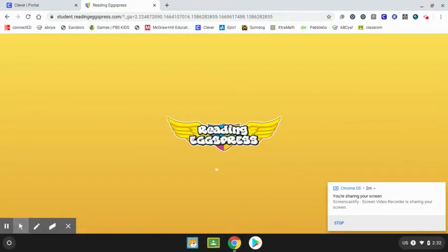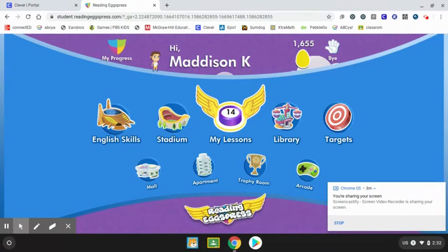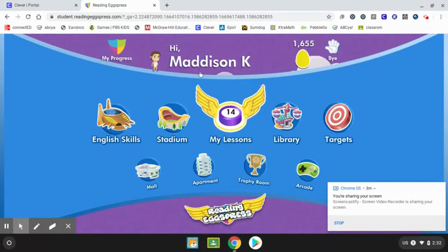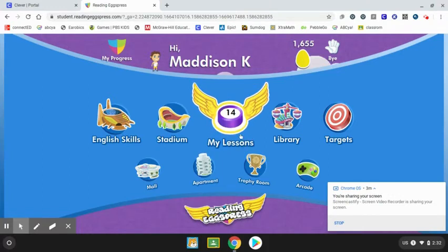Reading Express looks similar, but it is also different from Reading Eggs. Once you go into Reading Express, you would click the icon where it says My Lessons, because you need to continue through your lessons.